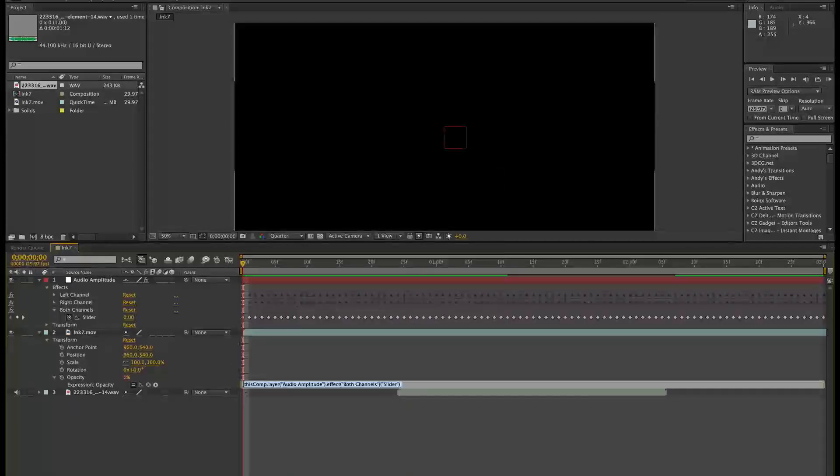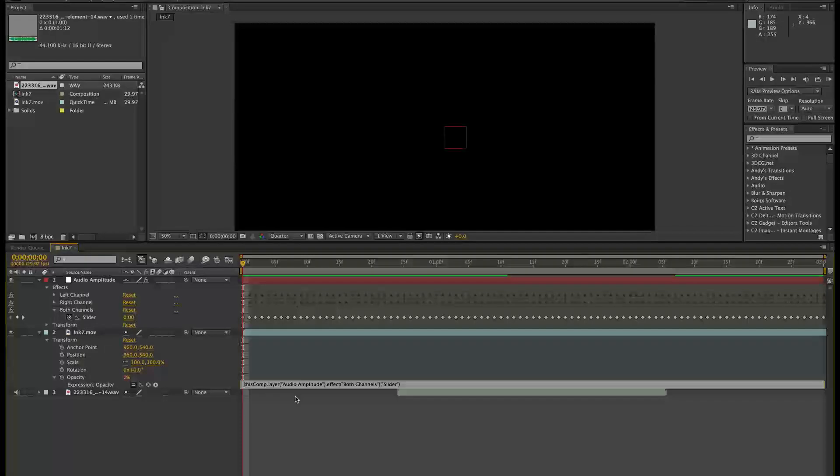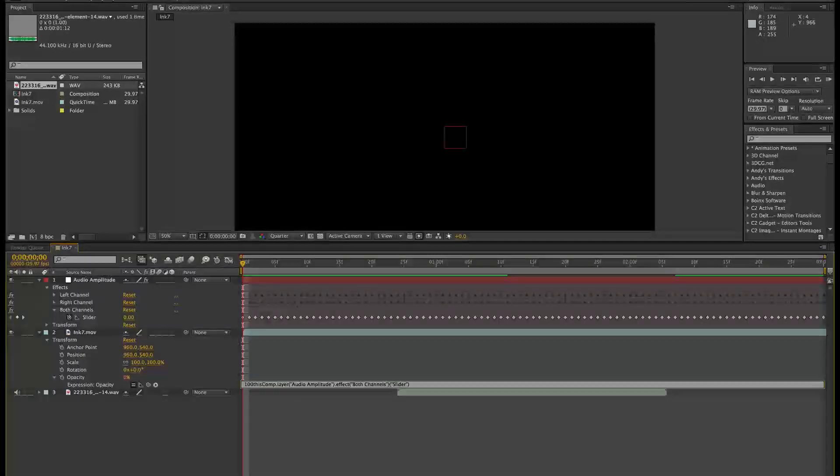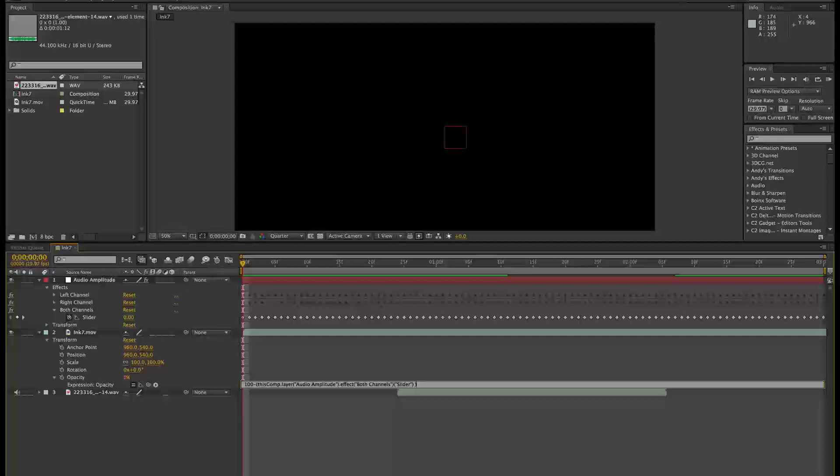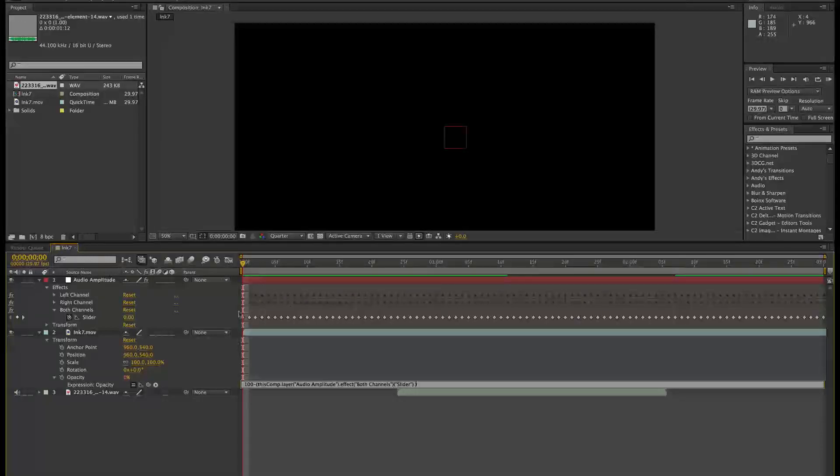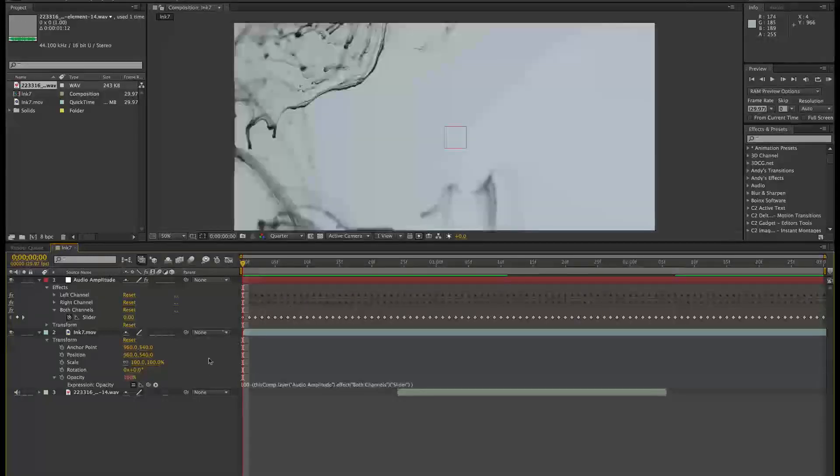So we'll go in here. And what we'll do is say the value of this is 100 minus whatever is here. Okay, so this basically inverts what's going on. So just click away there.